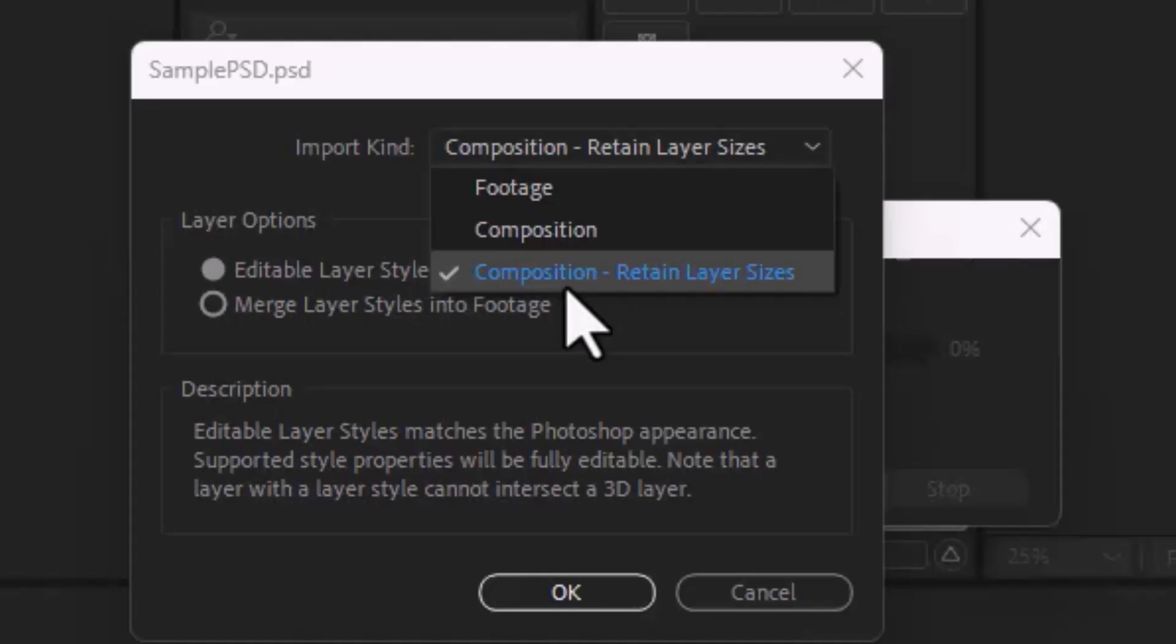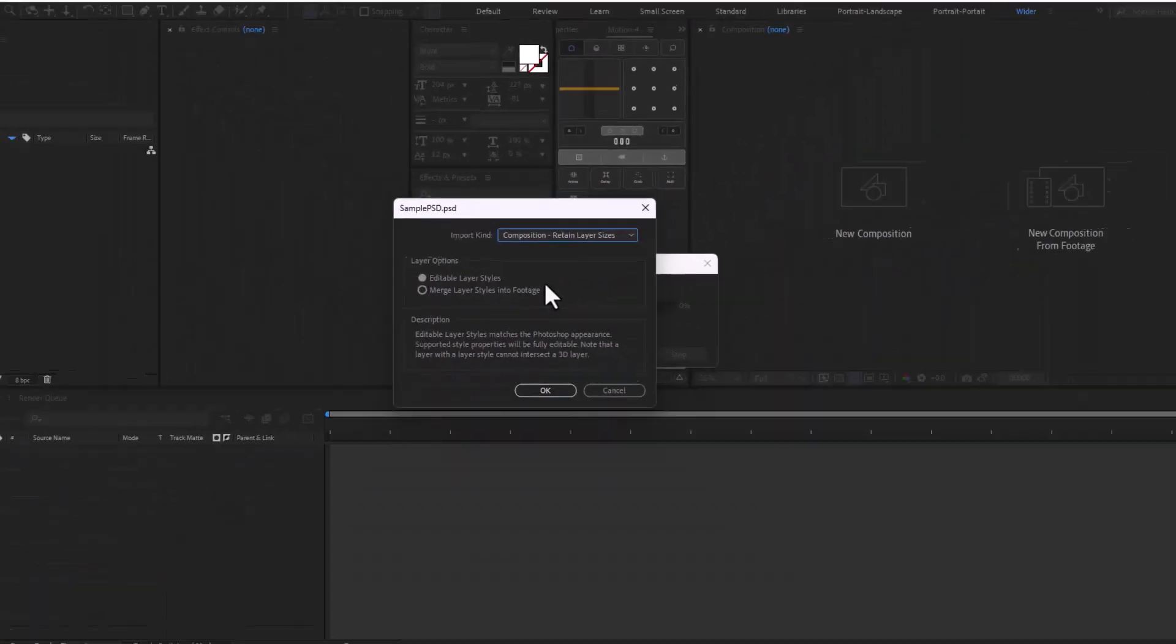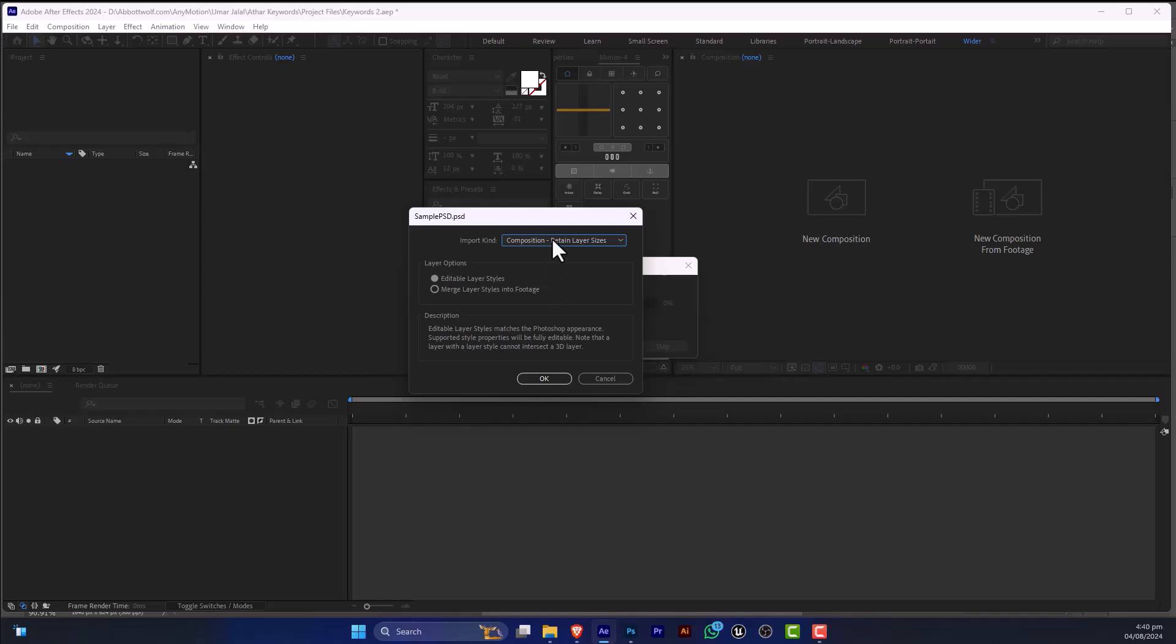So I'm going to select this option: Composition, Retain Layer Sizes. I'm going to select this option, Composition Retain Layer Sizes, and press OK.